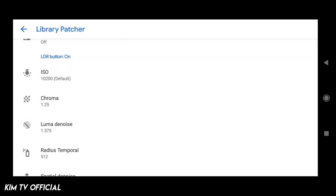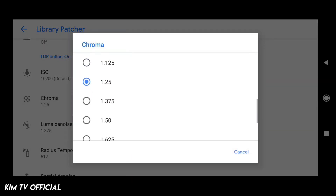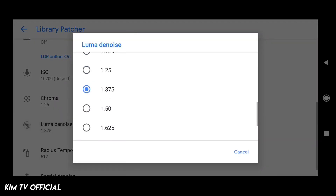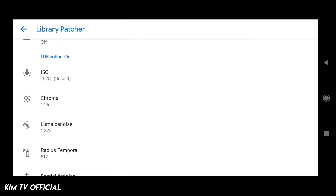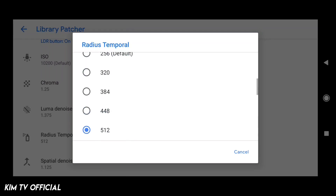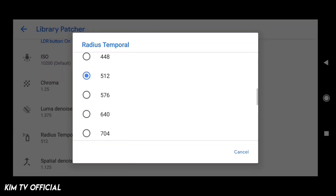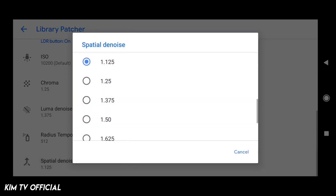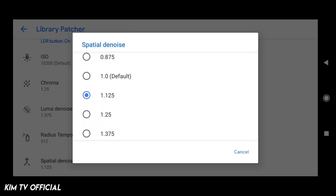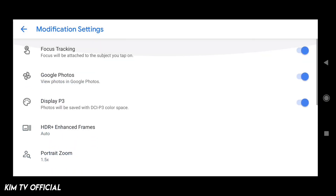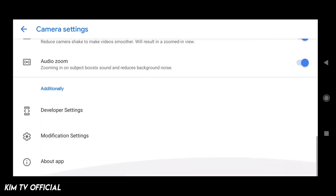Kemudian untuk ISO tidak saya ubah. Lalu untuk chroma nya 1.25. Kemudian untuk luma denoise nya 1.375. Radius temporal nya 5.12. Kemudian untuk special denoise nya 1.125 — kita naikkan sedikit saja. Seperti itu, sudah cukup teman-teman.